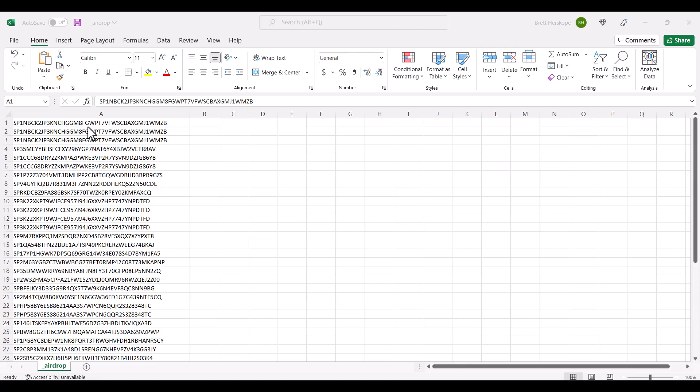But please be aware that if an address is meant to receive more than one airdrop, you'll need to put that address in more than once. So, please be aware that the order in which you place the addresses in the airdrop file will relate to the order of the ID numbers that these addresses receive.